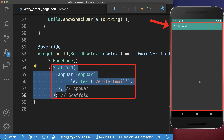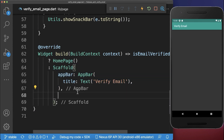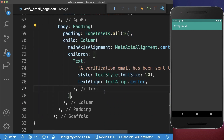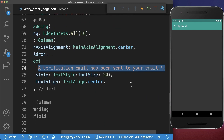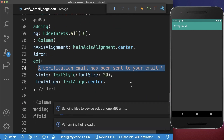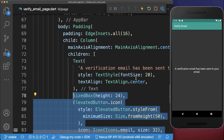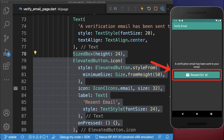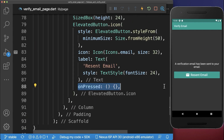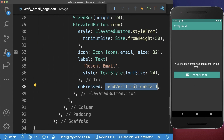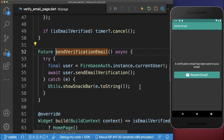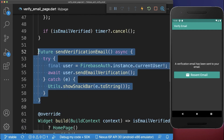At the end we also want to improve the design of the verify email page. Inside of it we want to display first a text that a verification email has been sent to this email. Secondly, we also want to create a button so that the user has the possibility to click on it to resend an email. If we click on this button then we call the sendVerificationEmail method that we created before.